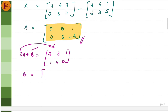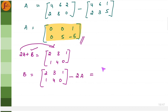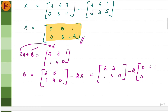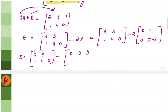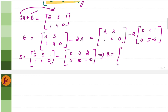Performing the subtraction for matrix B: 2 minus 0 is 2, 3 minus 0 is 3, 1 minus 2 is minus 1, 1 minus 0 is 1, 4 minus 10 is minus 6, and 0 minus of minus 10 becomes plus 10. So matrix B is: 2, 3, minus 1, 1, minus 6, 10.